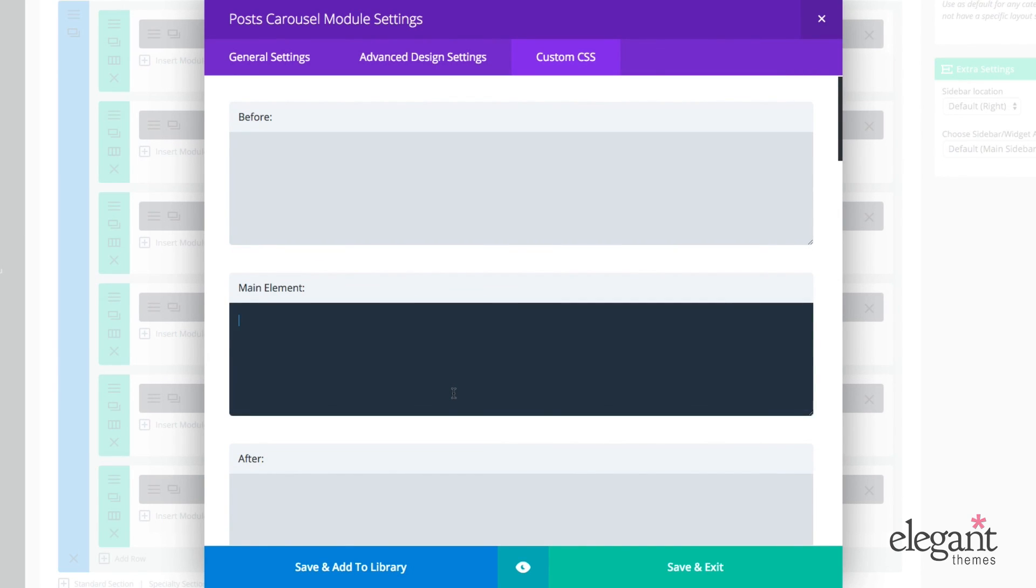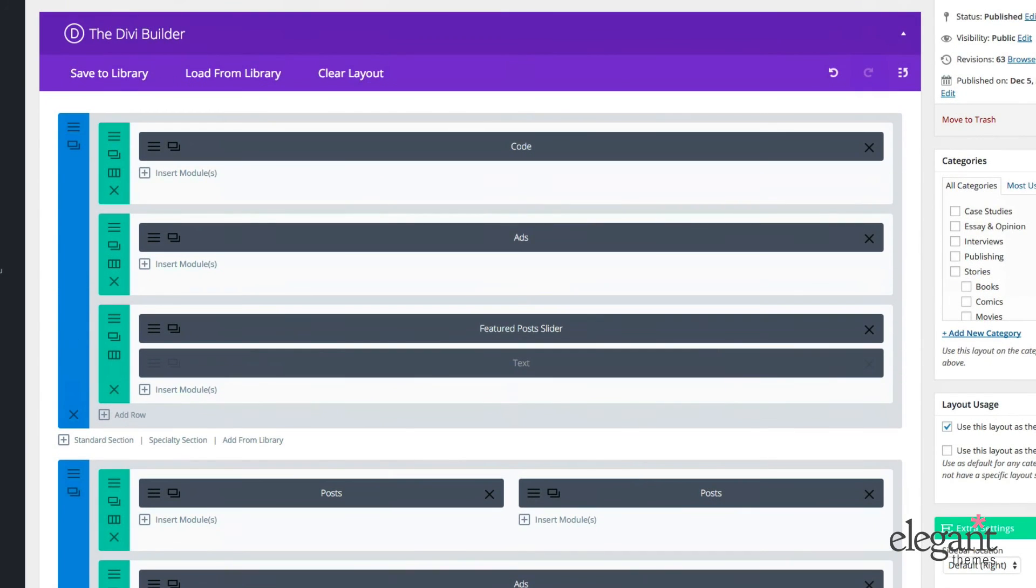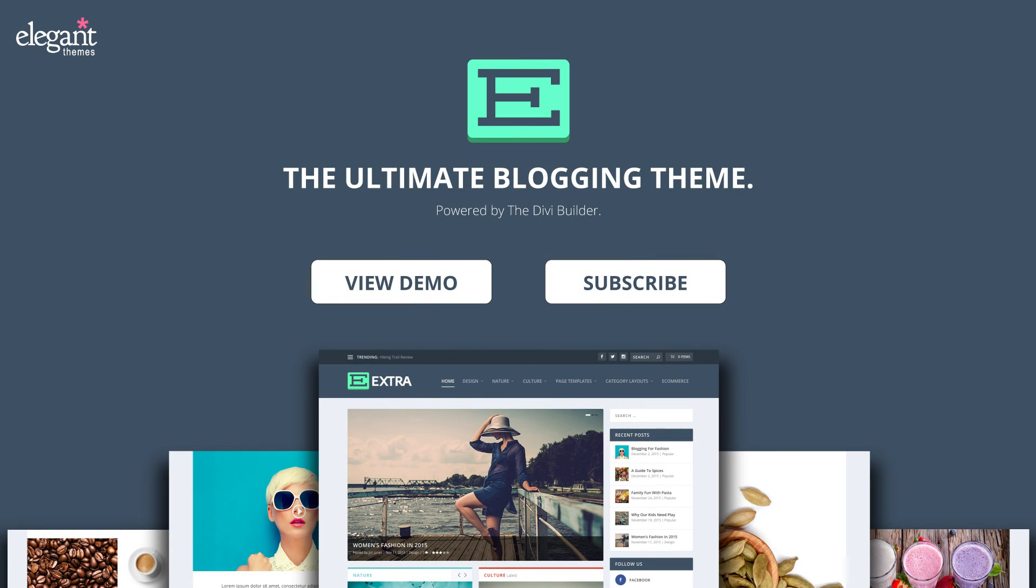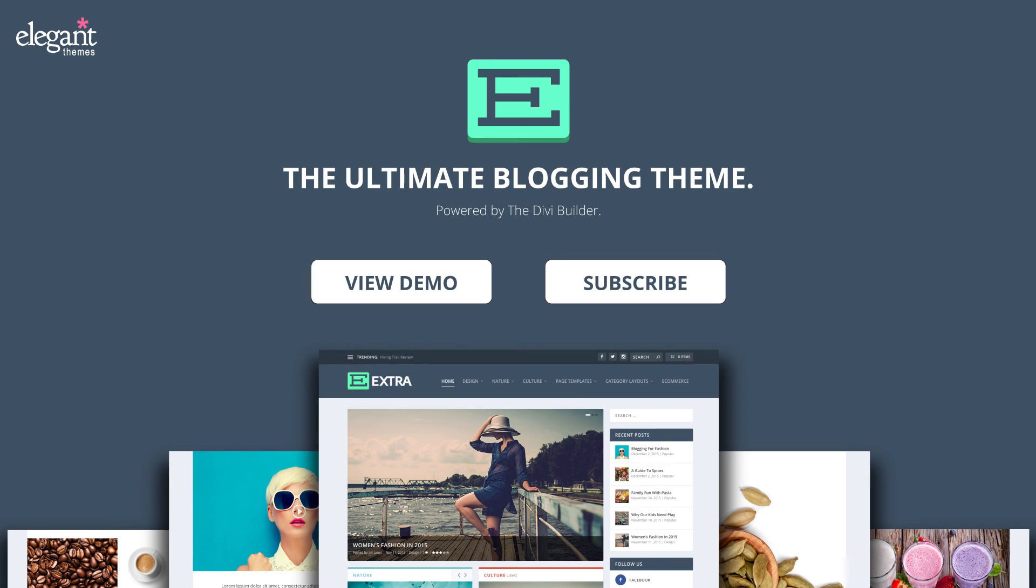When you're done, you need to just click save and exit. Make sure you update your post and enjoy the results on the front end. Okay. Well, that's all for this tutorial. This has been an overview of the extra posts carousel module. If you have any questions about what we've gone over in this video, feel free to leave us a comment and we'll make sure you get a response. If you're interested in learning more about extra or seeing what else it's capable of, you can click the view demo button. If you're interested in seeing more extra tutorials, click the subscribe button and never miss a great update.